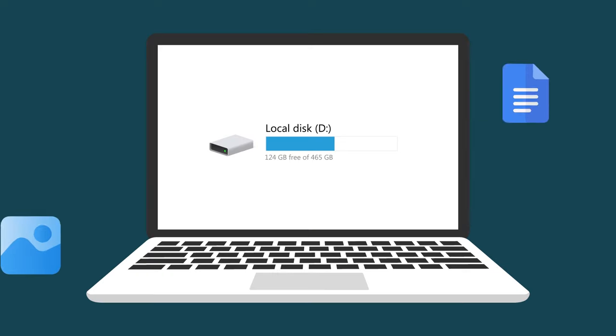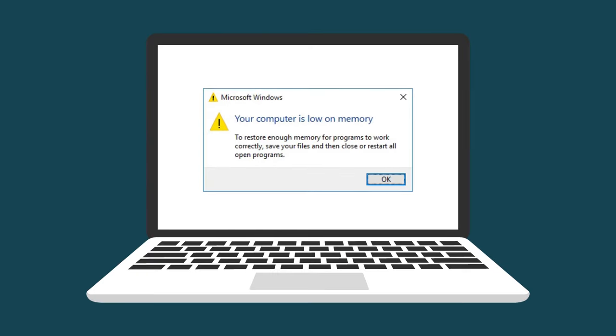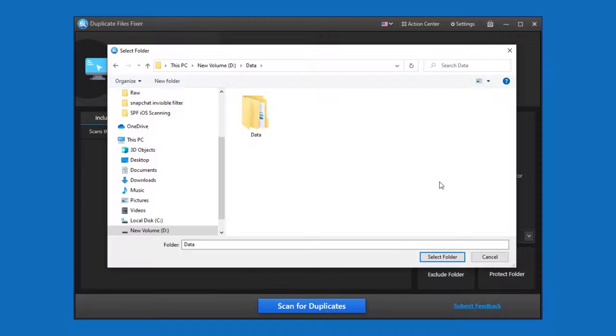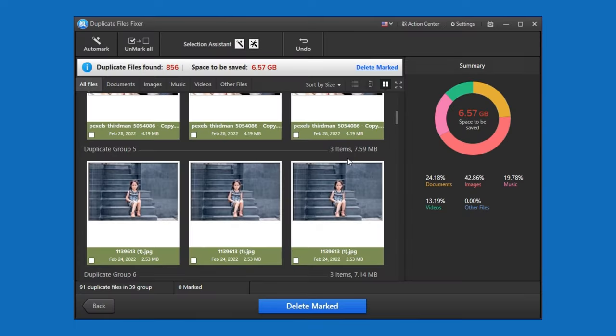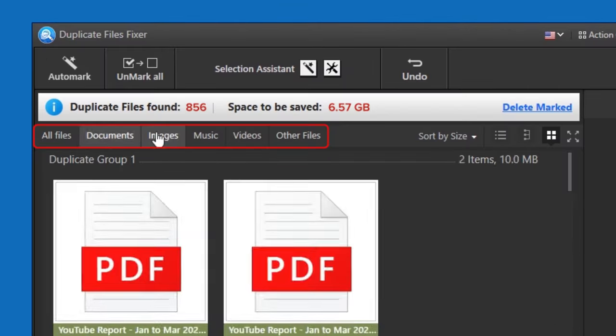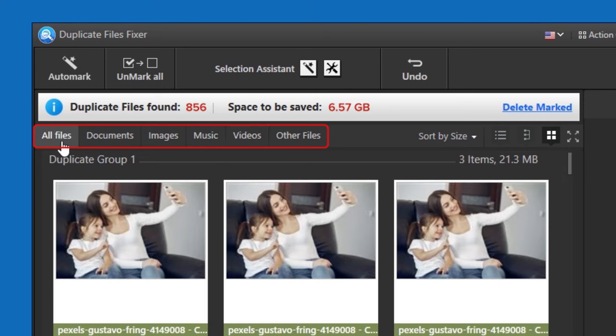Duplicate files clutter up your system and leave no room for important stuff. Get Duplicate Files Fixer now and find all the duplicate images, videos, documents and other files present on your computer.